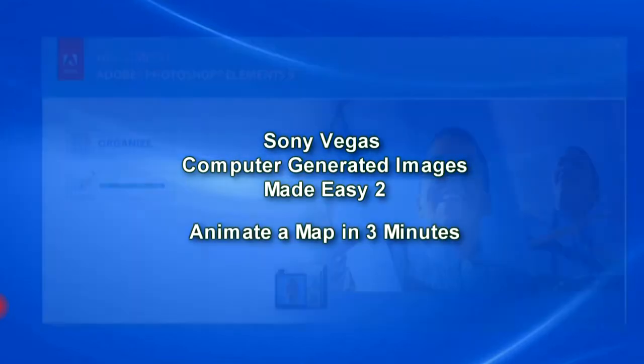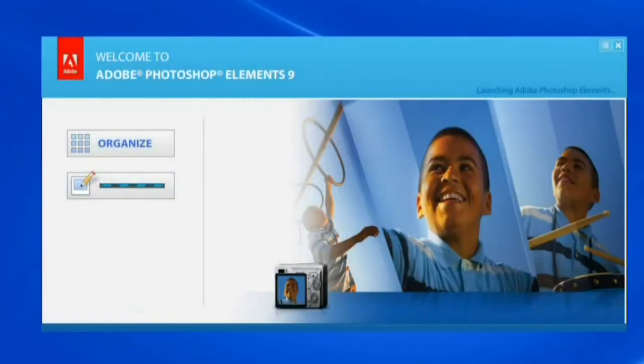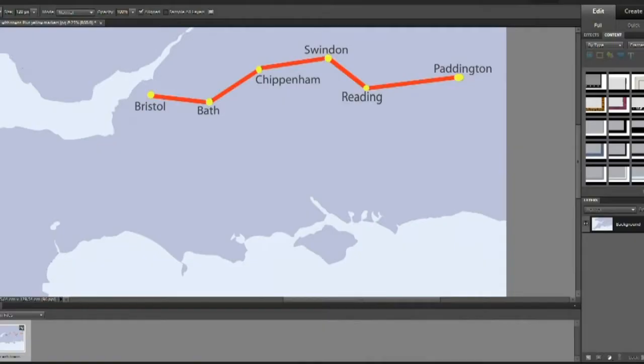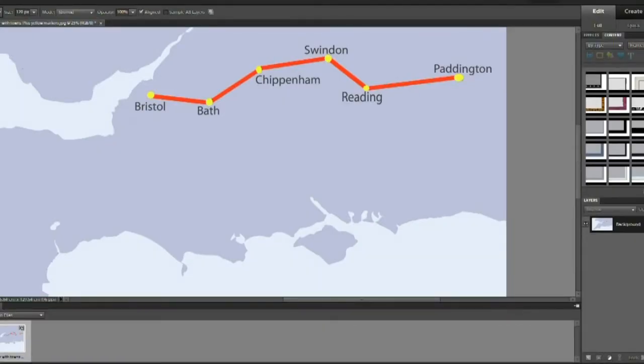In this example we're going to animate the railway route between Bristol and London. To start we create two still images.